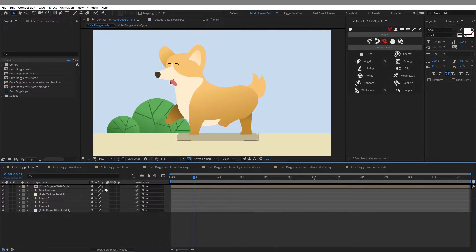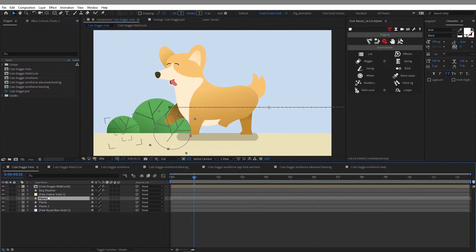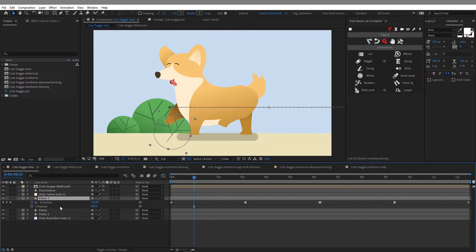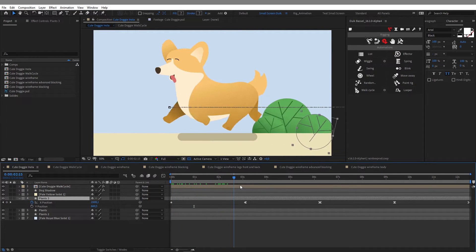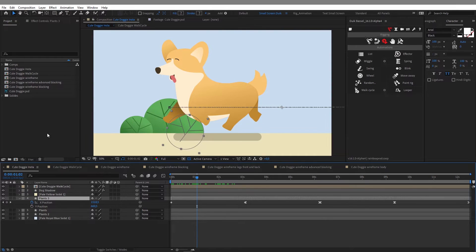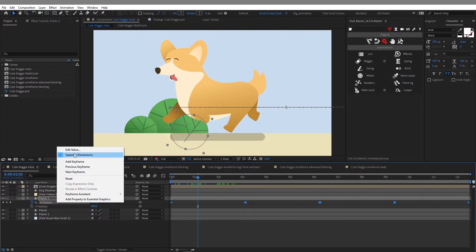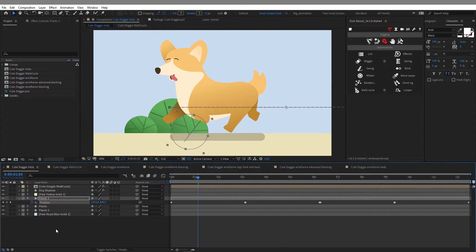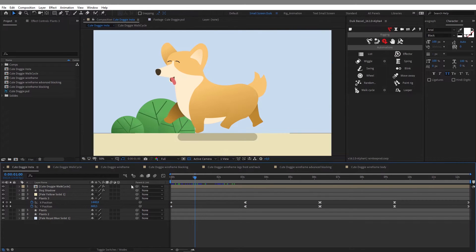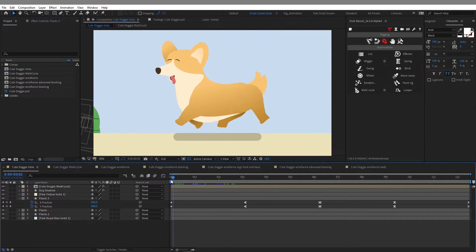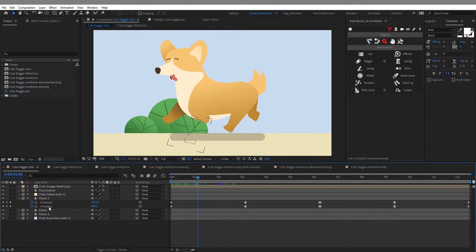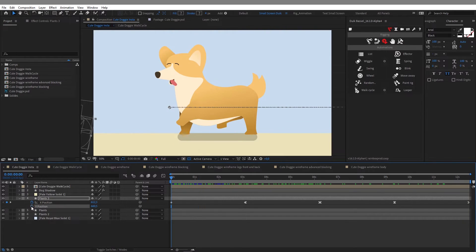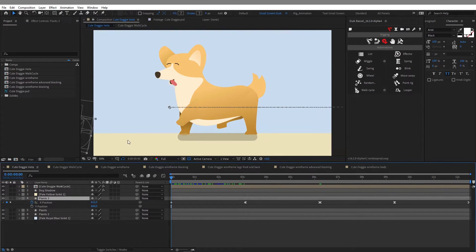Now here to create the motion in my background I simply used keyframes on the position property. Here you can see my X position and Y position are separated from each other. The way to achieve that is by going on the position property, do a right click and choose separate dimensions. And in this case, because my Y position doesn't change, I want to delete the keyframes of the Y position. So by separating dimensions I can control only the X position property.